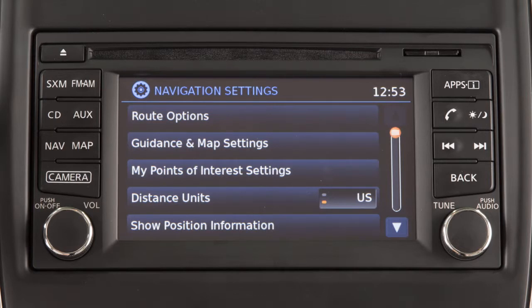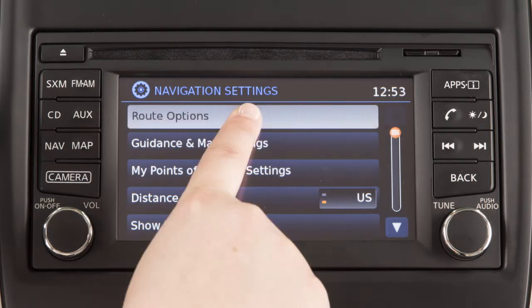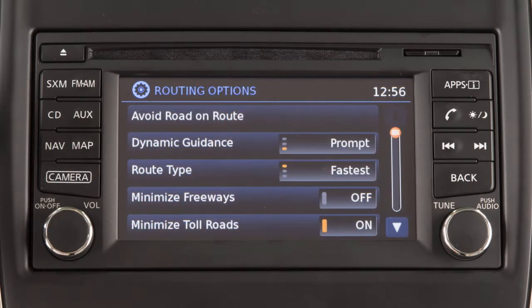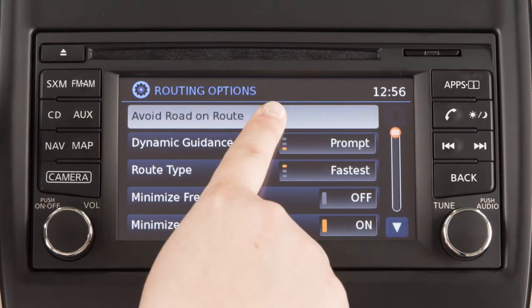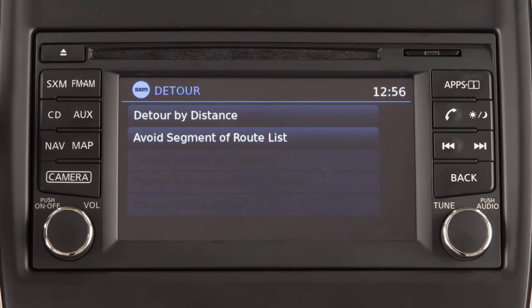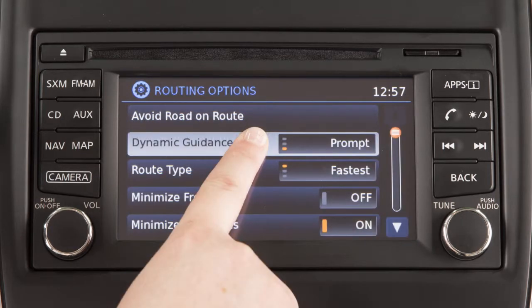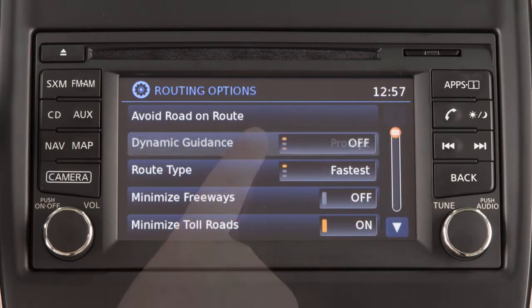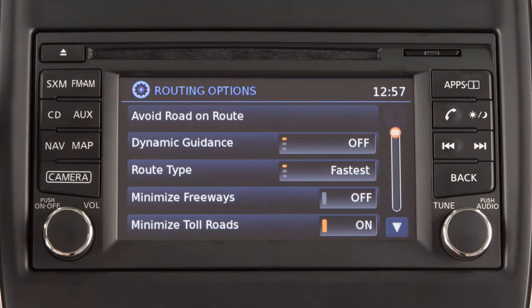To adjust the setting the system uses in calculating the route to your destination, touch the route options key. Touch avoid road on route if you wish to identify a road to avoid when calculating a route. Touch dynamic guidance to adjust how traffic alerts are presented by the system.